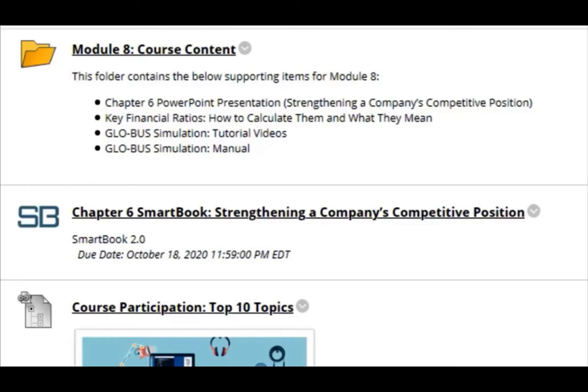Welcome to the eighth week of the Business Management Capstone course. This will be a brief overview video for Module 8 assignments. First, make sure that you are reviewing the course content for Module 8.